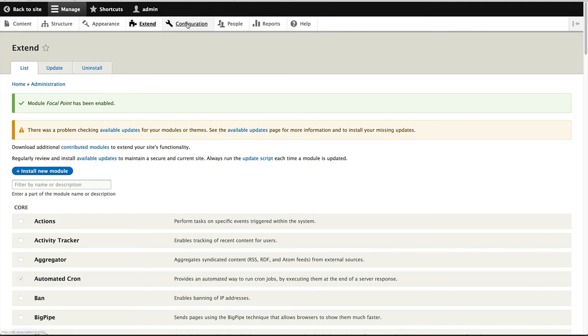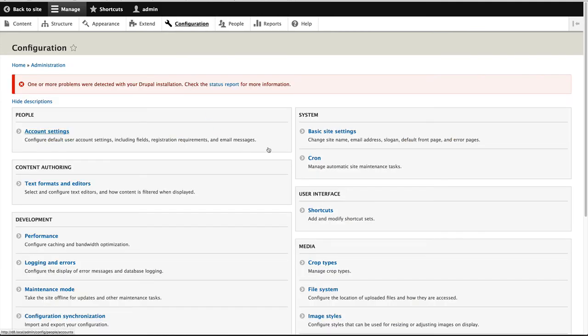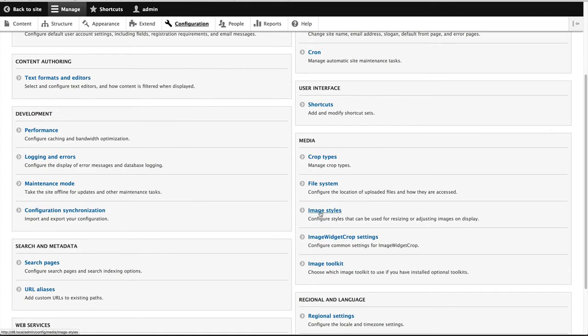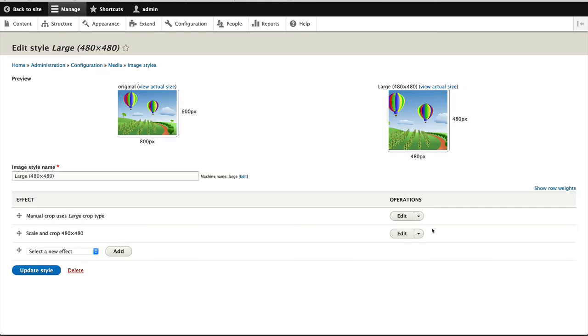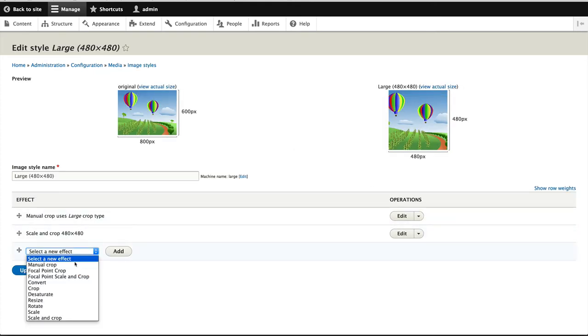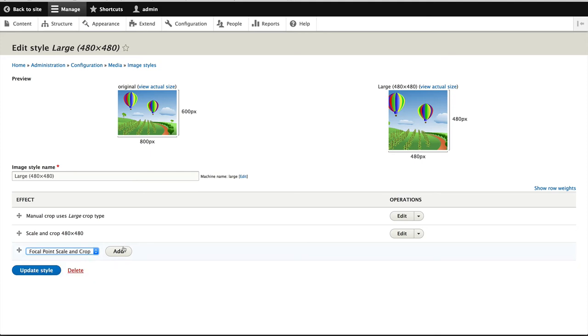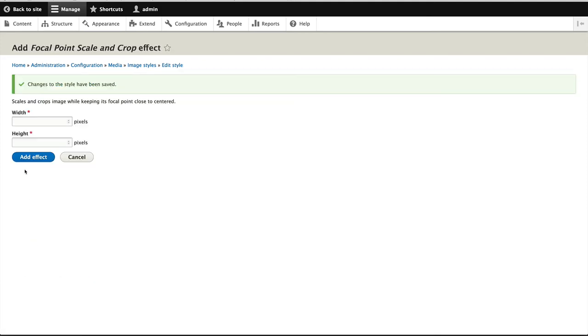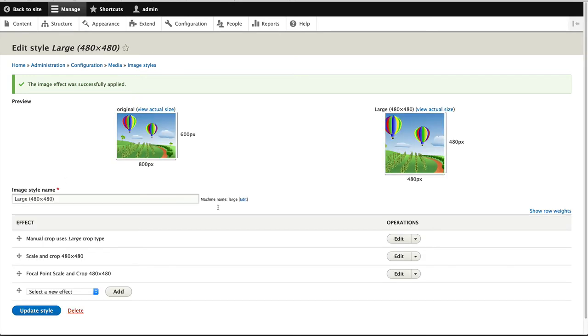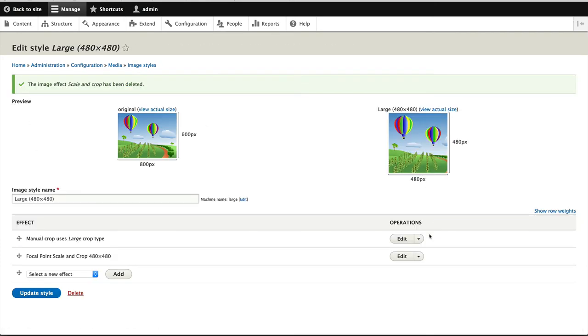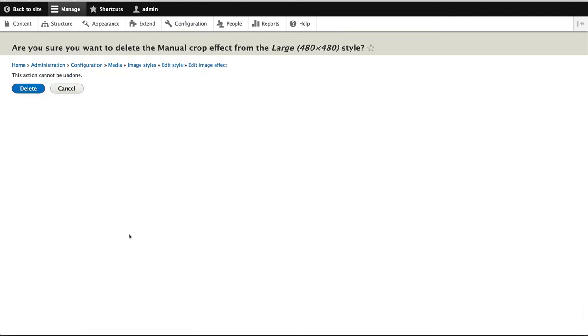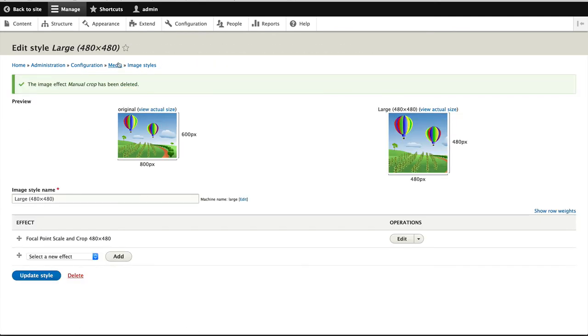Now let's go to configuration. And let's add it to the image styles. So click on image styles, and we'll add it to large and medium. So let's edit the large one first. So let's put in focal point scale and crop. And I'll put in 480 by 480. And I'll delete these other ones because they are not needed anymore. Because the focal point does a scale and crop. And let's go back.